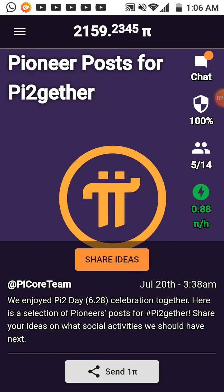Register now — download the app, register with your Facebook account, and start mining Pi cryptocurrency. It's totally free, you don't have to spend any money.